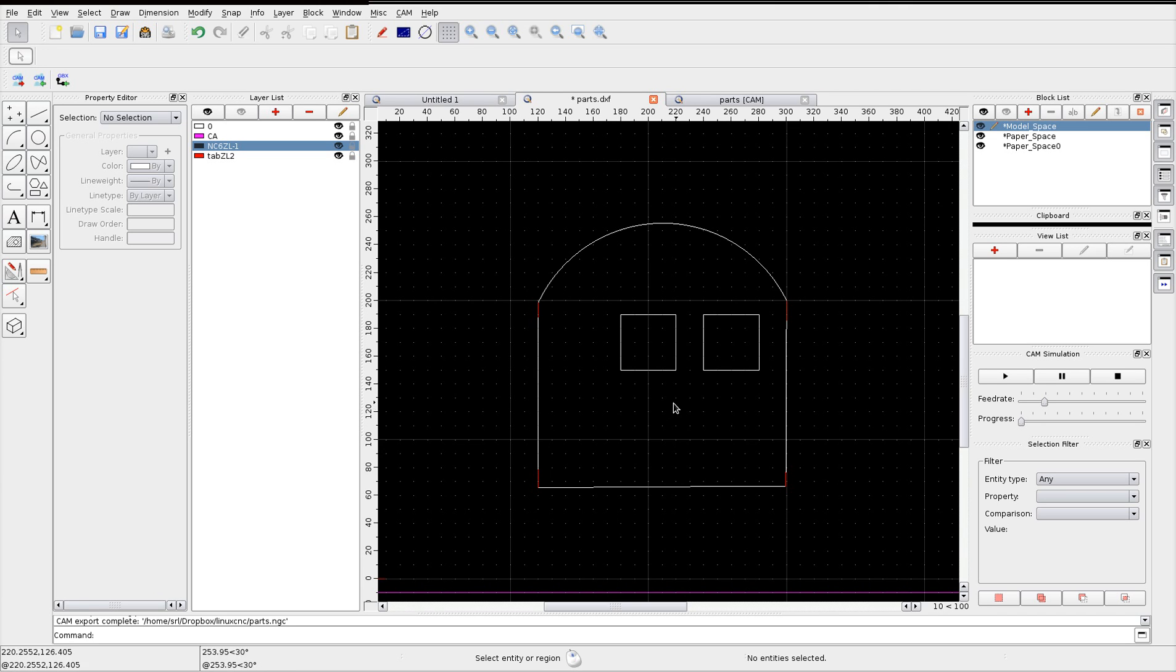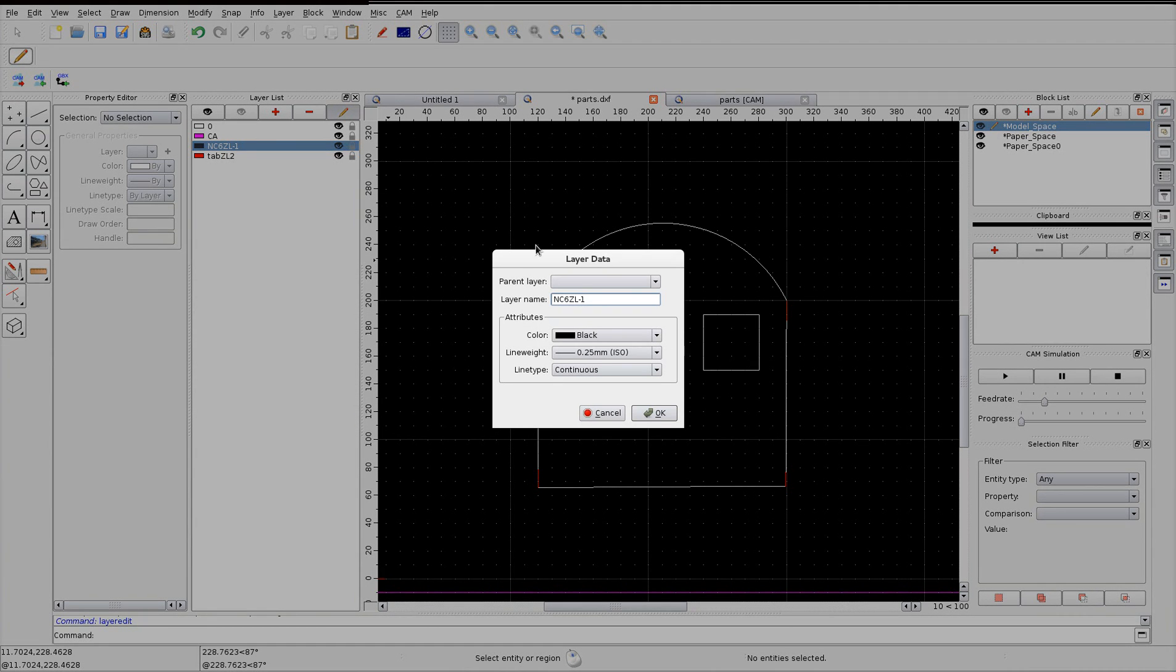So to do this, we have to enter two more things into the layer name here. We've got the final Z level set to minus 1.